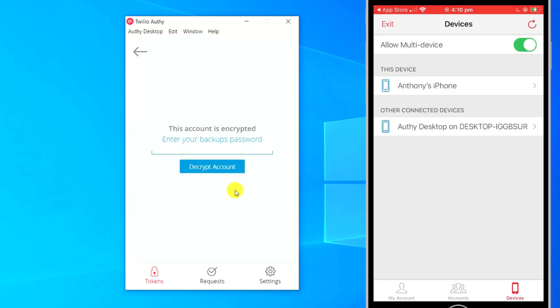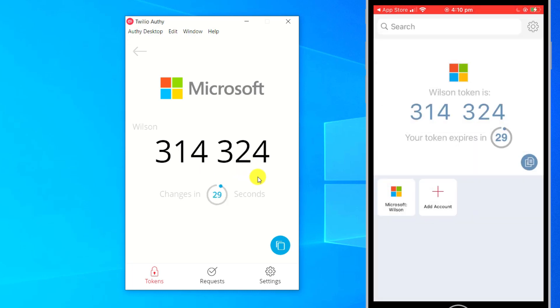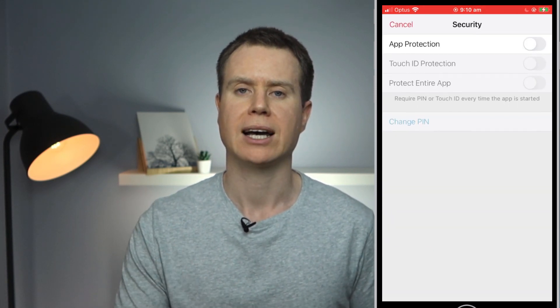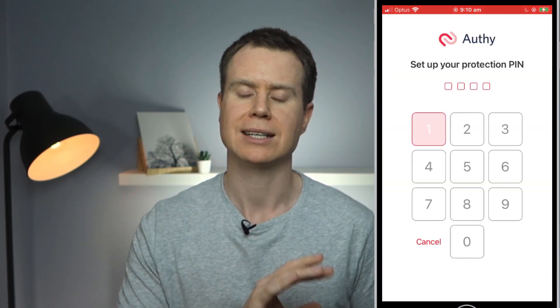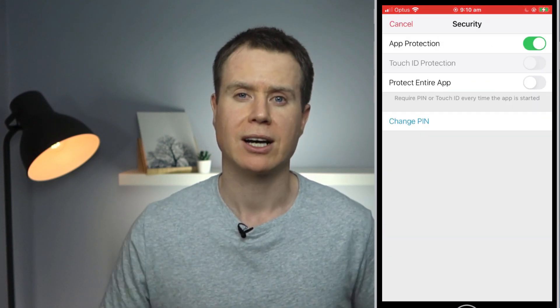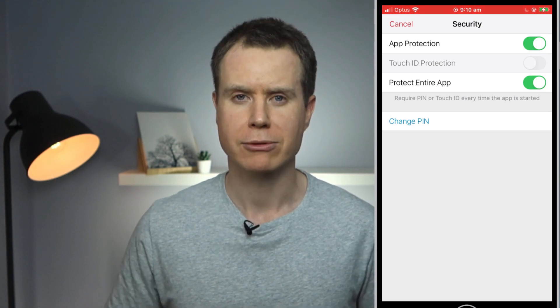To complete the process, we need to enter our backup password in the desktop version of the app. Authy is now installed and synced on both my laptop and mobile phone. For additional security in Authy's settings, you can click on security to configure a pin code or face unlock for each time you open the app. This provides an extra layer of protection should your phone ever be compromised.